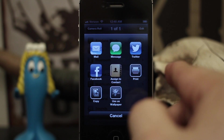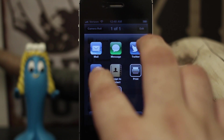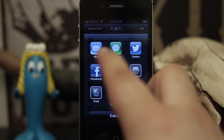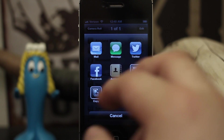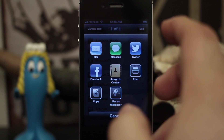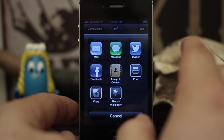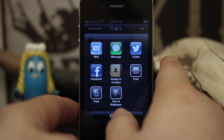Some of which doesn't even need to be there, especially if you don't use Twitter or Facebook or you don't have an email account. Whatever that may be, you can actually get rid of these with this tweak.